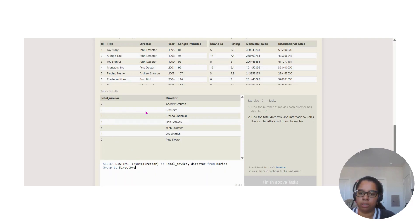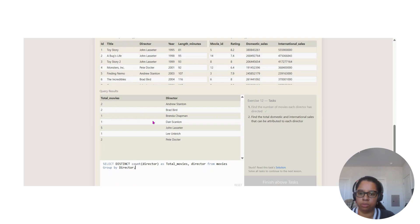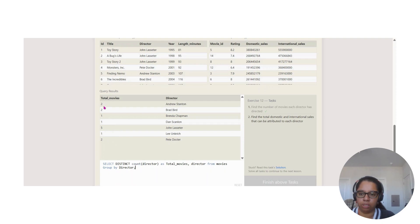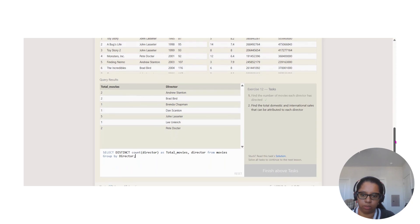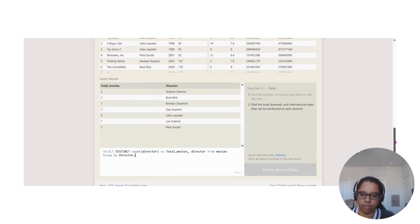Here we got total movies. Andrew has two, Brad has two, Brenda, and so on. It gives you the total of each one. When we grouped it, this is why we get the twos and the count. That's what we did here, that's how we got the answer.